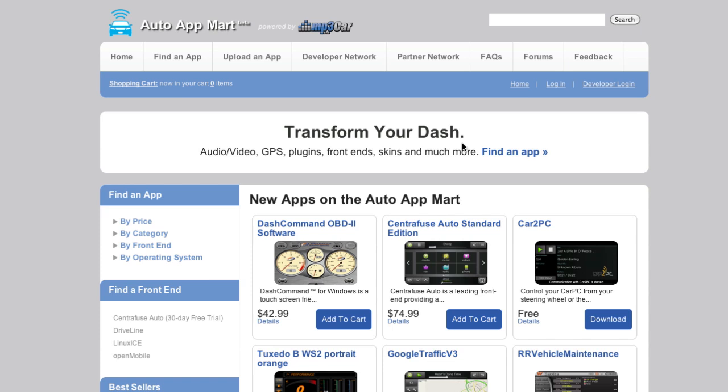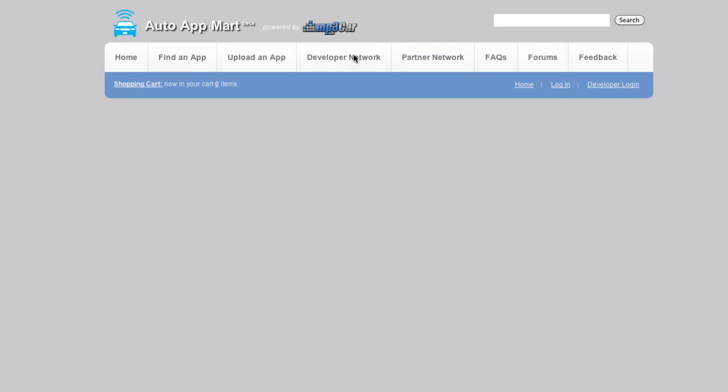Hi, this is Sean from MP3 Car. I want to give you guys a developer walkthrough of what it's like to be a developer on the Auto App Mart. So to start off, what we're looking at here is the home screen. So if you're not a developer, which we're going to not be a developer right now, we're going to go click on Developer Network to become one.